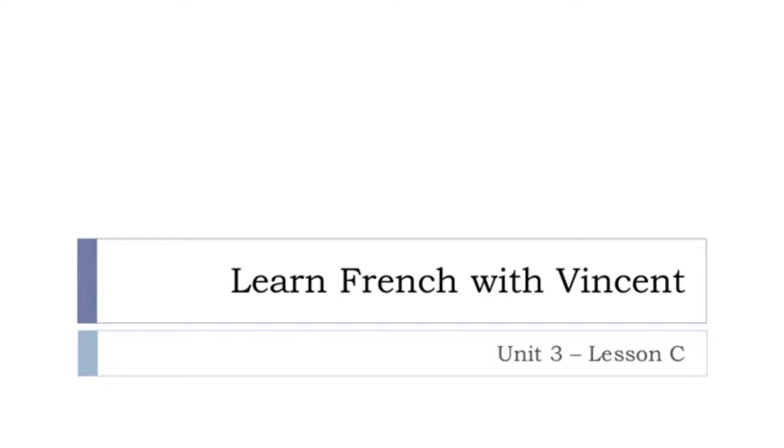Bonjour à tous, hi everyone and welcome to Learn French with Vincent. This is Unité 3, leçon C.